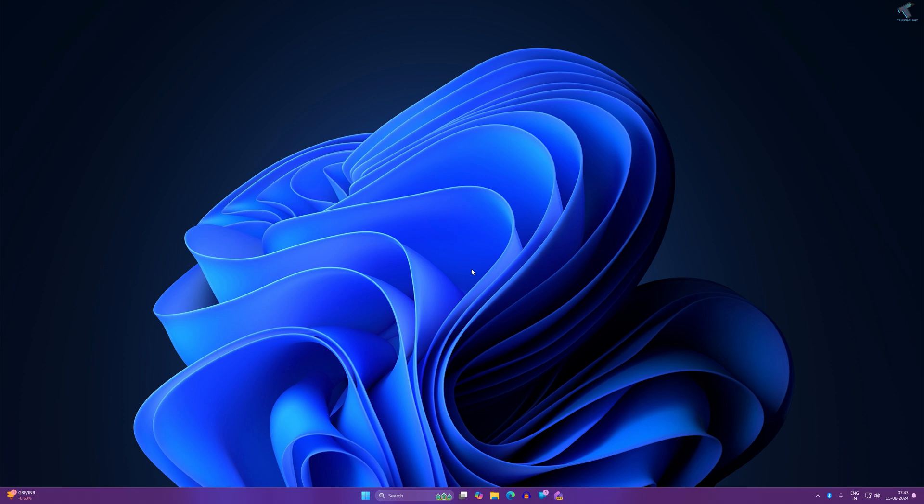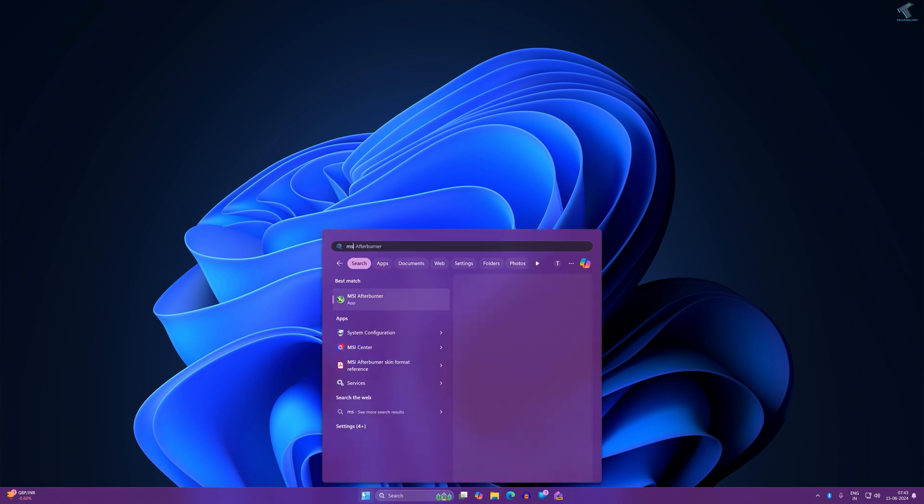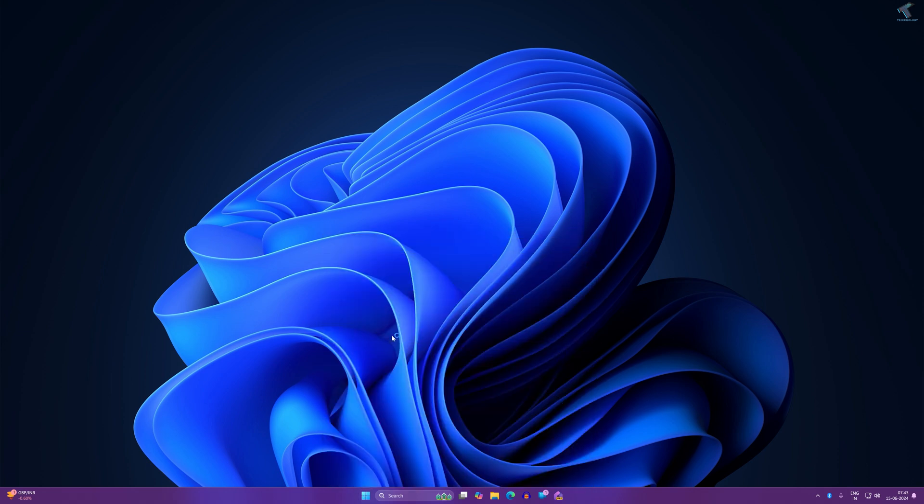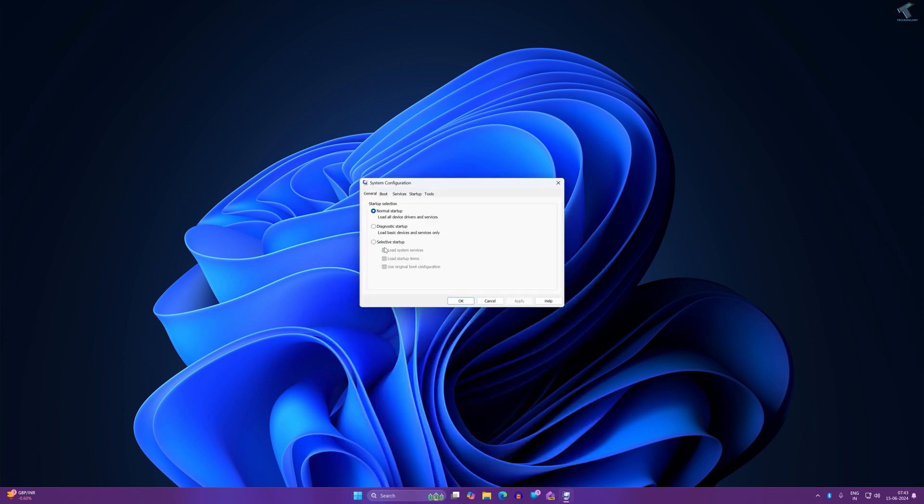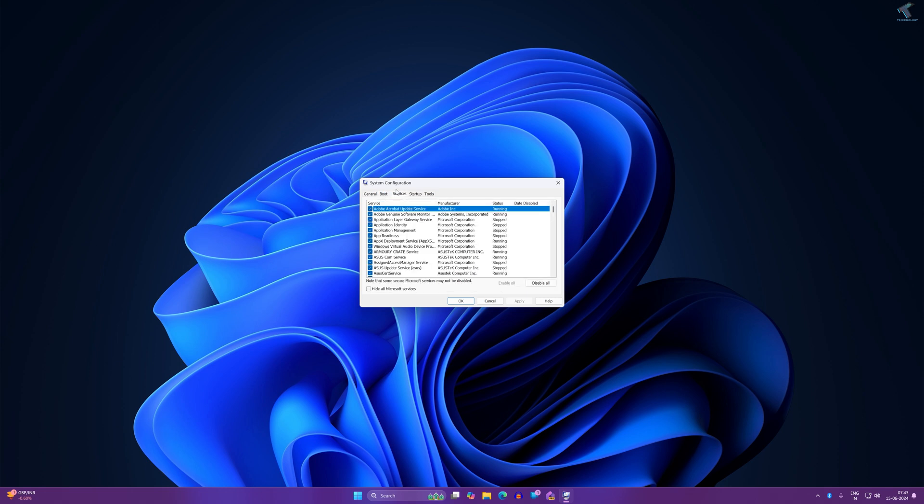Go to your Start menu and type msconfig. Press Enter or click on System Configuration. After that, click on Services. Here you need to check the option 'Hide all Microsoft services.'